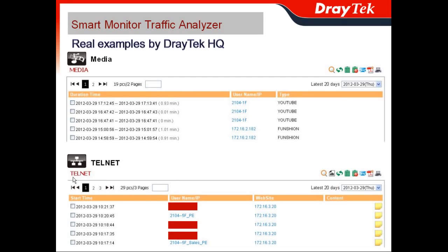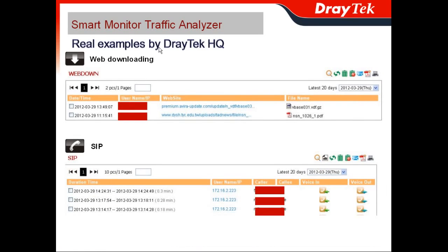You can also see the file name and what was downloaded — by which person and at what time. For VoIP, you can see the duration, time, the user's IP, and also the caller and callee. You can click the button to hear and audit the voice recording.